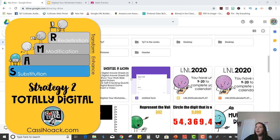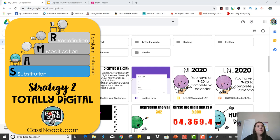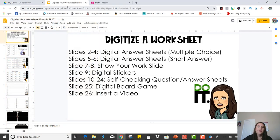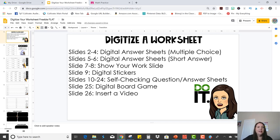For strategy two, we're going to make it completely digital so that the students have a recording sheet as well. So you're going to start with the free starter file that I have here on the blog for you. And notice the first slide is the table of contents.